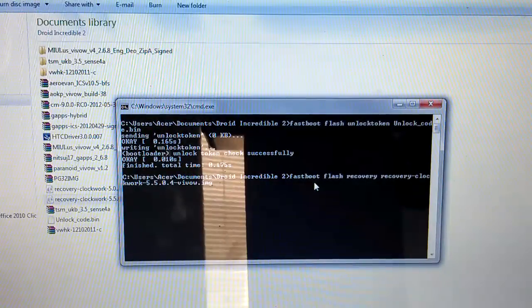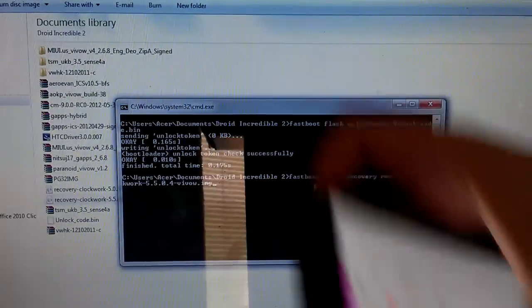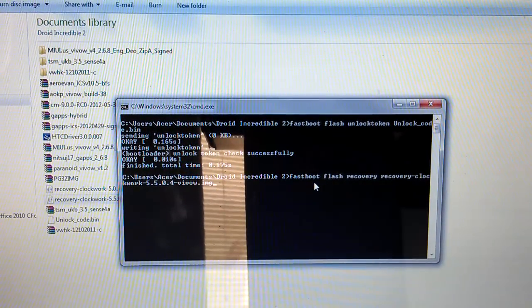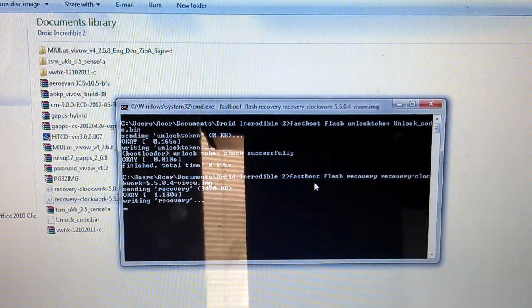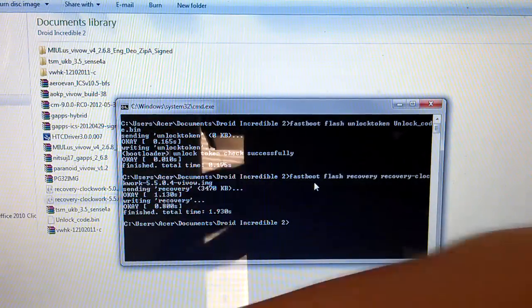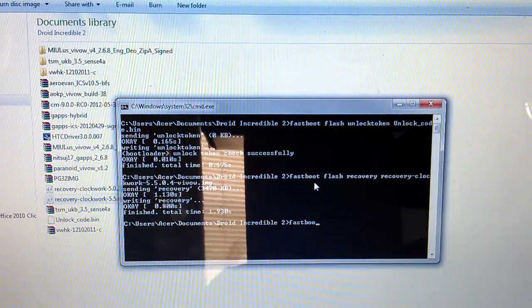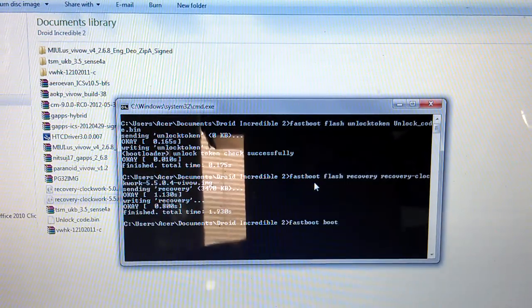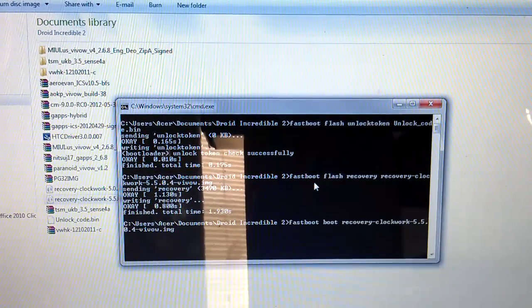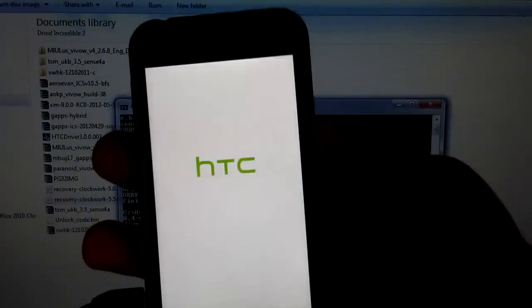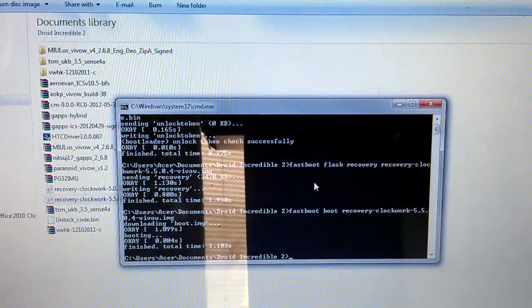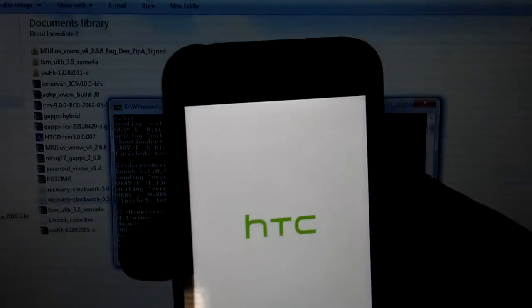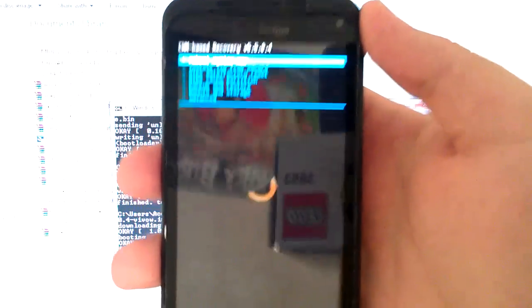Then connect to USB again. Now that it says fastboot USB, go back to your computer. You just type fastboot flash recovery, hit enter. There's a little bar on the side that shows you. Now we're gonna do fastboot boot recovery. You can just do this manually if you want. Hit tab, hit it again because that's not the one you want, and then hit enter. And this is gonna boot Clockwork Mod. Unplug it real quick.